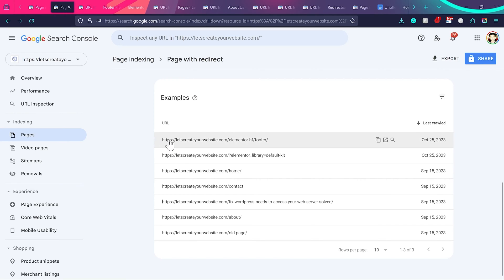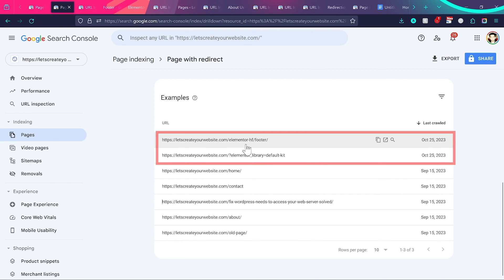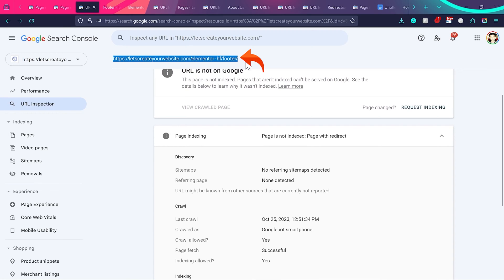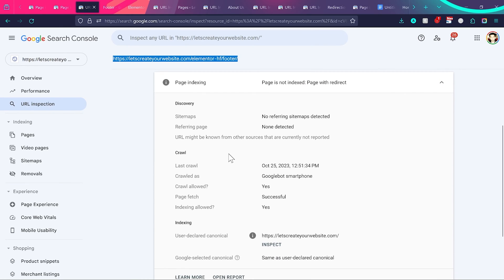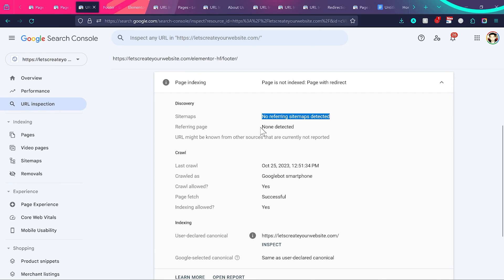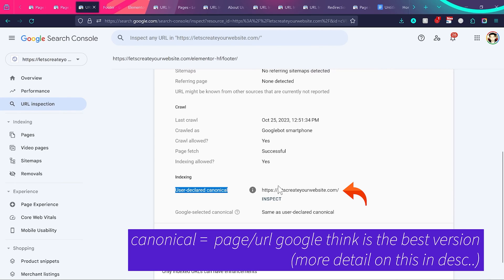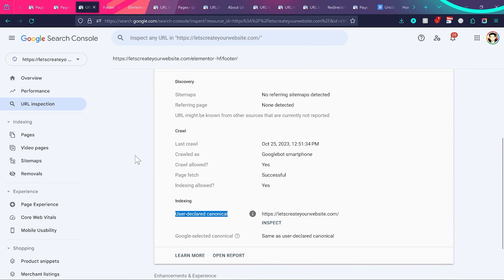The first kind of pages are page builder pages — you can see here 'elementor-hf-footer,' 'elementor-library-default-kit,' or any page related to a plugin or theme. If I click on this icon, you can see this page 'elementor-hf-footer.' You always need to look at the 'Discovery' option. This page is not in any sitemap — no referring sitemap detected — and there is no referring page showing this page. The user-declared canonical is the URL of my website, so we do not need to worry about this since we are not adding this page to the sitemap.